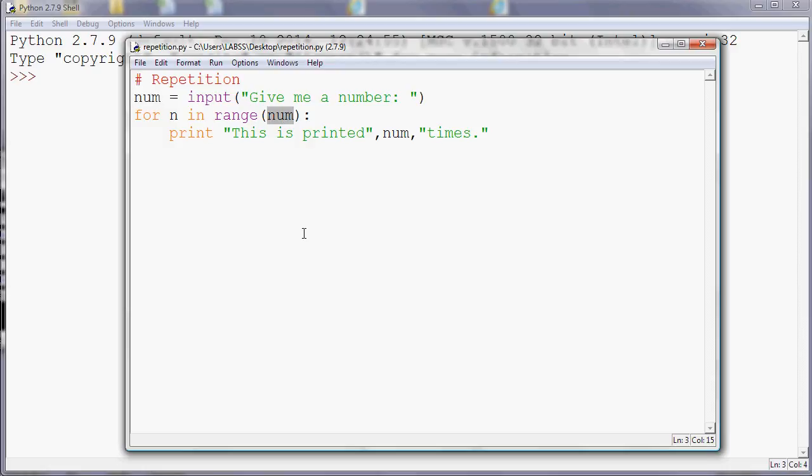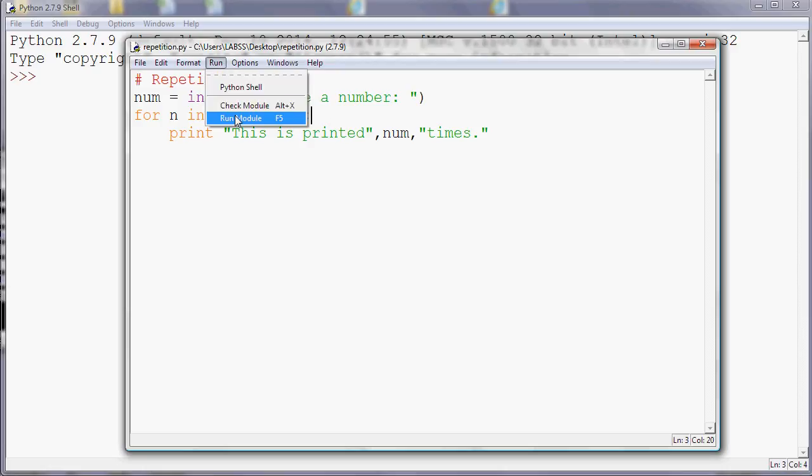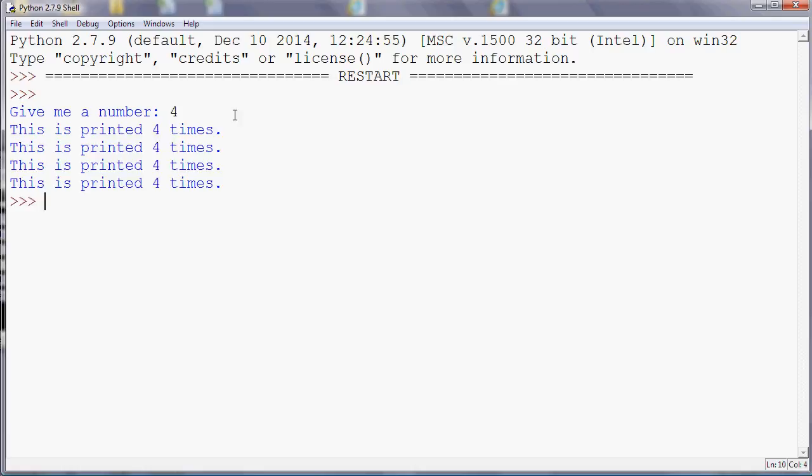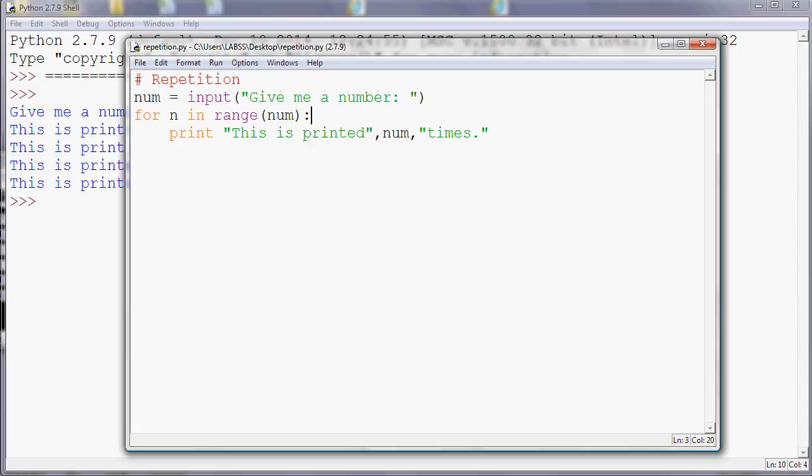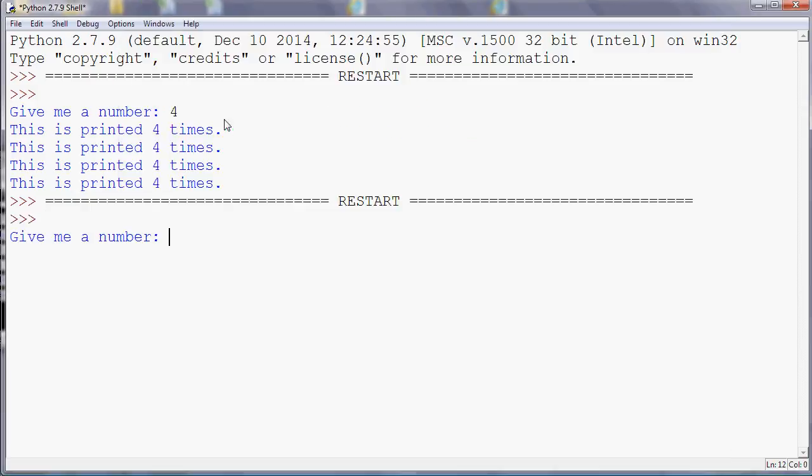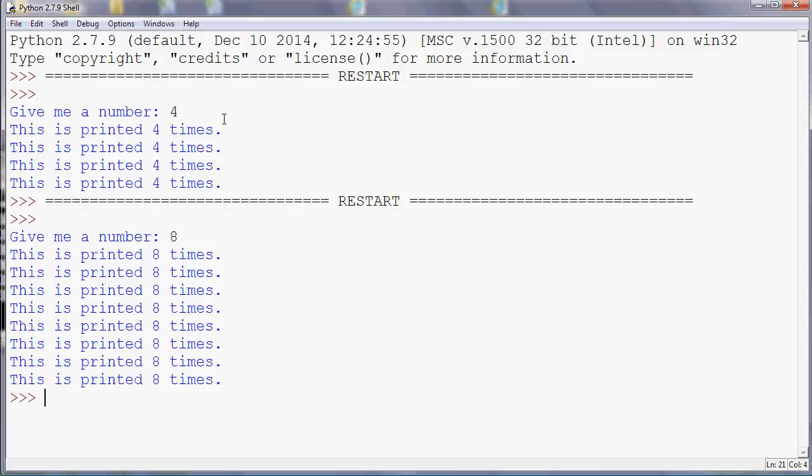If you type in 10, it'll give you a list of 10 numbers and repeat that text 10 times. If you run that and see what happens, it'll ask for a number. If I say 4, it'll print the text 4 times. If I go back and pick a different number, if I say 8 times for example, it'll print the text 8 times.